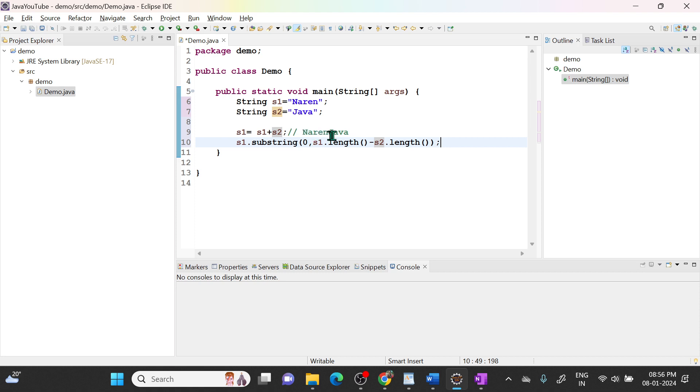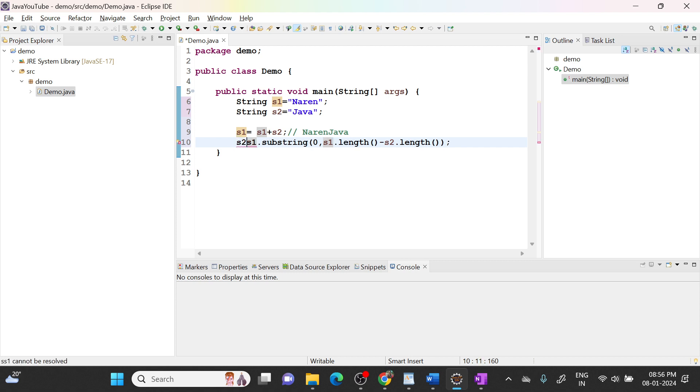So in s1 it will give... I will say s2 equal to like this. So s2 becomes Narendra.